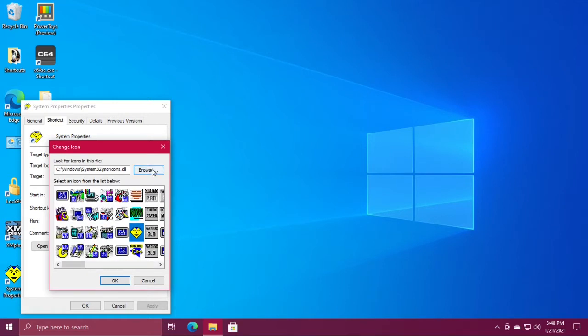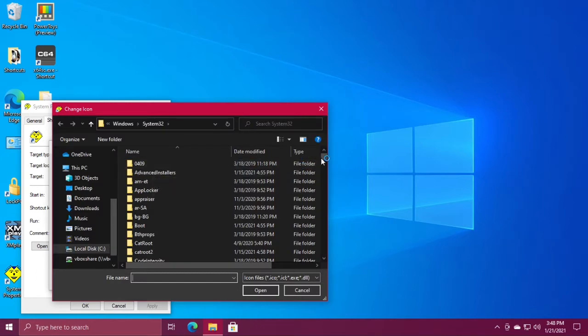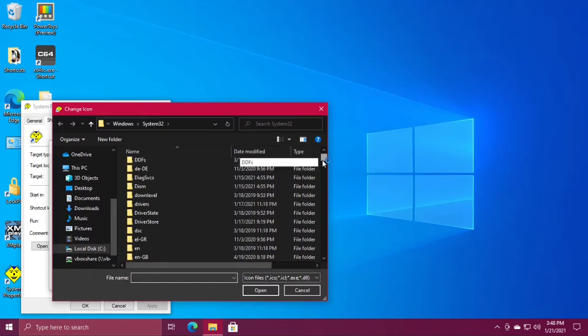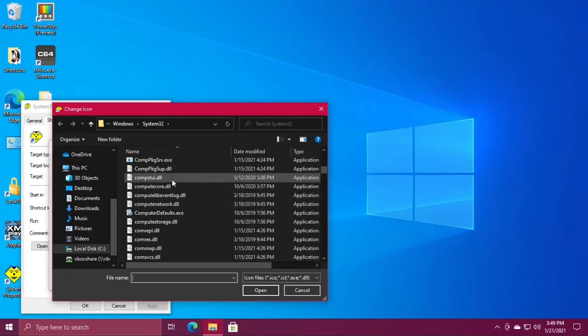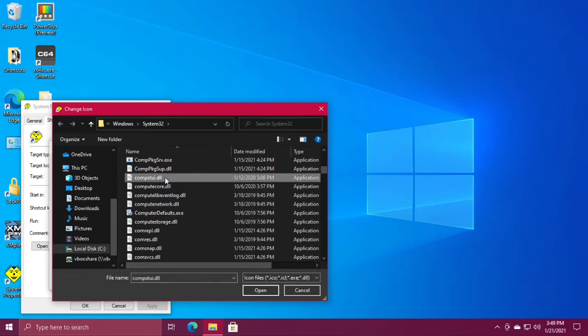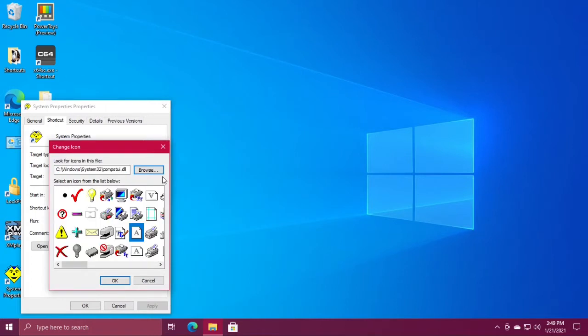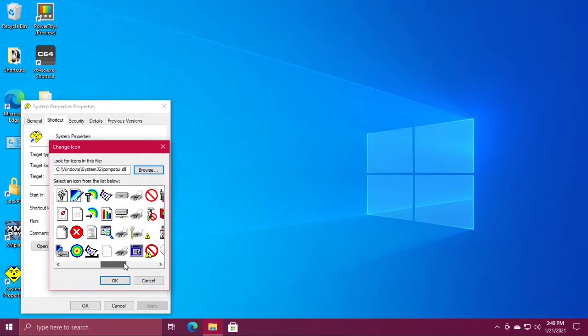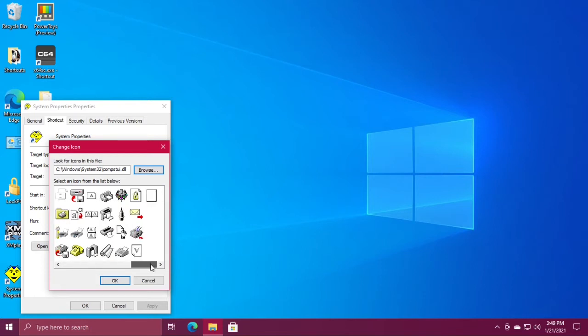If you don't like these, hit browse again and scroll down to compstui.dll. You have another little collection of icons. If you don't like these, click browse again.